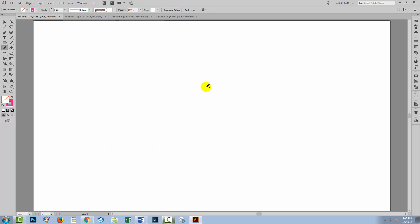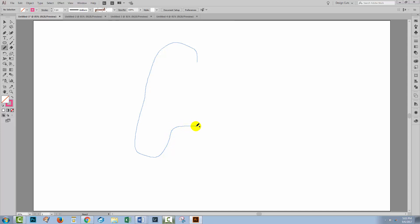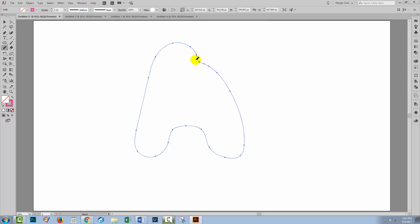I'm going to draw the letter A — a chunky letter A. I'm using a mouse here so my lines are really wiggly, but because I've got the smooth option enabled things are going to be smoothed out quite a bit. Now here I'm going to click back over my starting point and you can see that Illustrator has joined this up so it's one continual line.